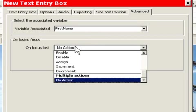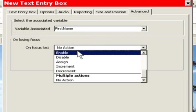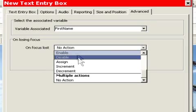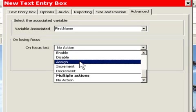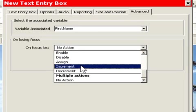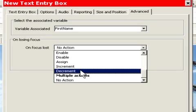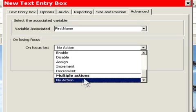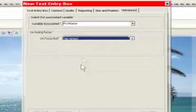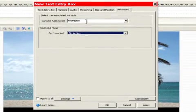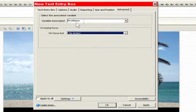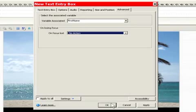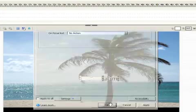We don't want any actions here, but we could. Let's say we have a different kind of variable. We can enable an object. We can disable objects after we input a variable. We can assign things. We can increment and decrement the variables. We can also do multiple actions, or in this case, no action. In other words, once we leave this field, we're happy. All we did was set the value of FirstName. So we'll click on OK.